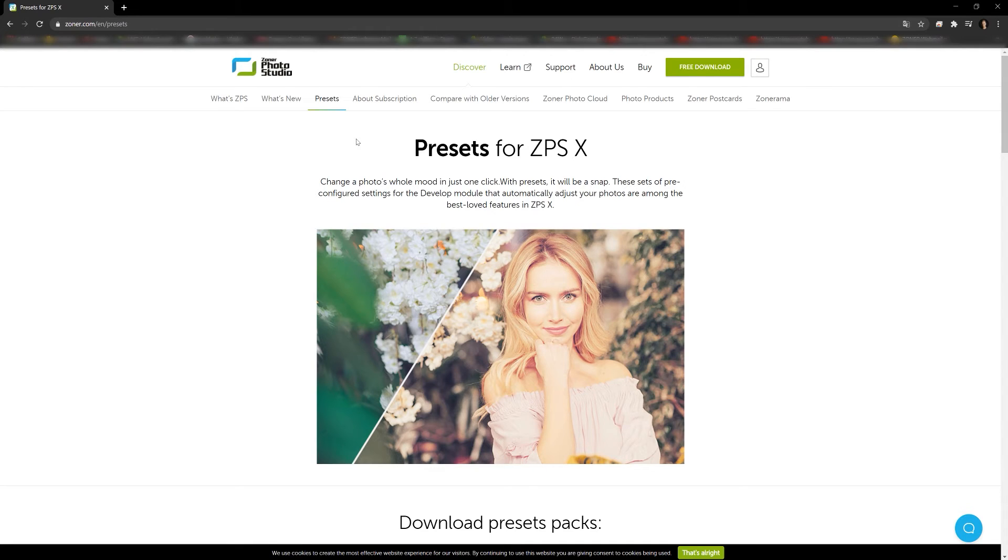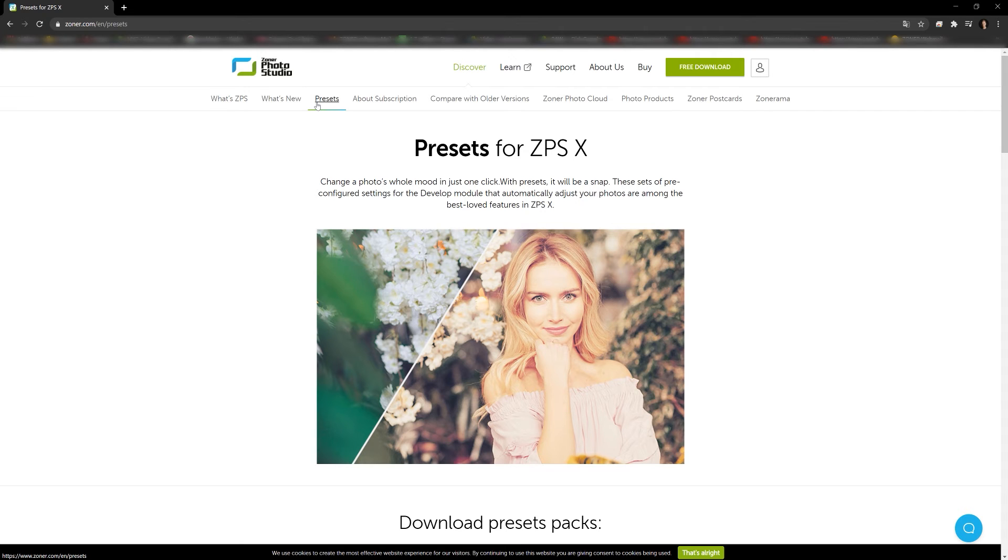On the main page, hit the Discover tab, and then click on the Presets tab once you're there.